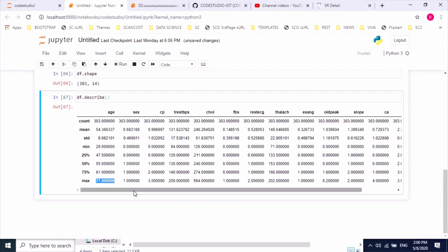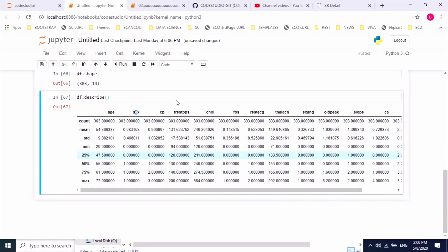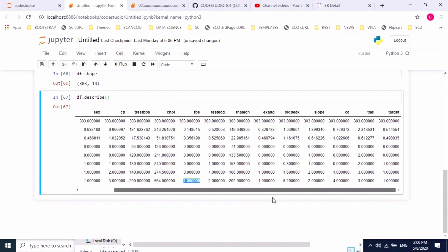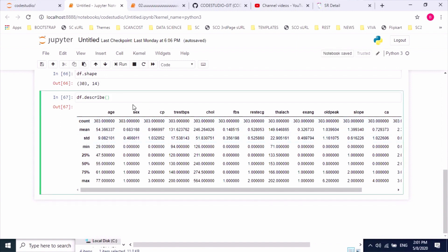We'll see some more stats on these features using the describe method. This helps us understand the feature scaling activity. Age and cholesterol have big numbers compared to other features like sex and FBS which range from one to four. So we may need to apply StandardScaler on those features during data pre-processing.